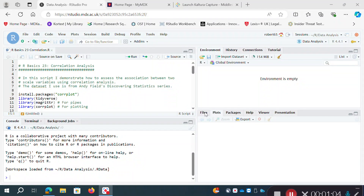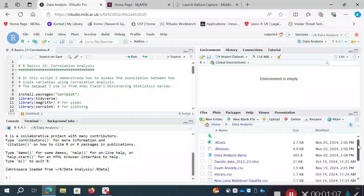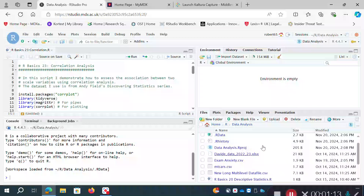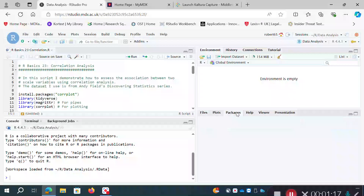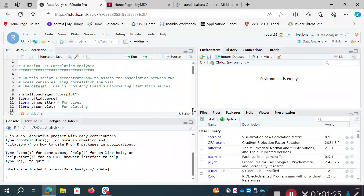I can't remember if it's from his SPSS or his R book, but that's the dataset I'm going to use. I've got it saved as examanxiety.csv as a CSV file in the folder I'm working in — the working directory I've got this project pointed to.